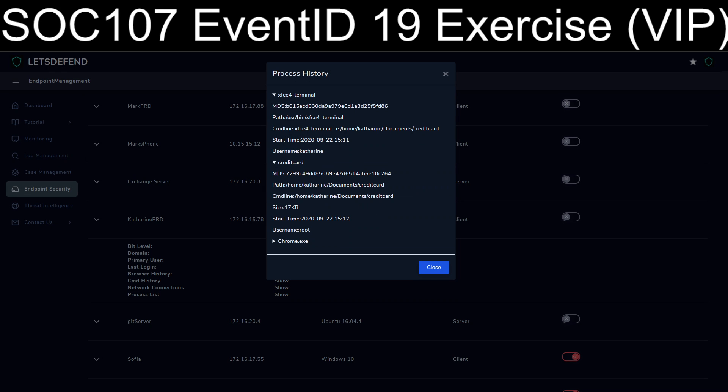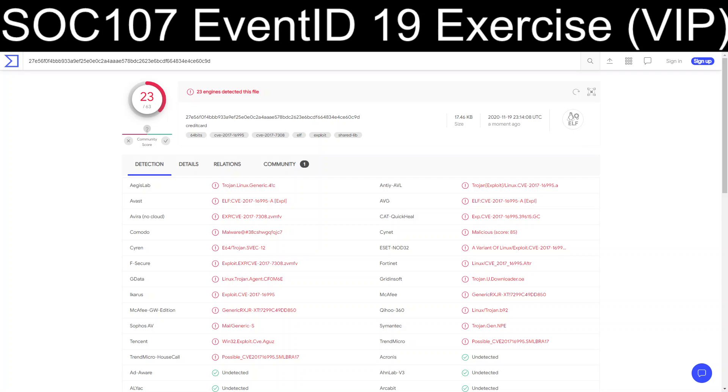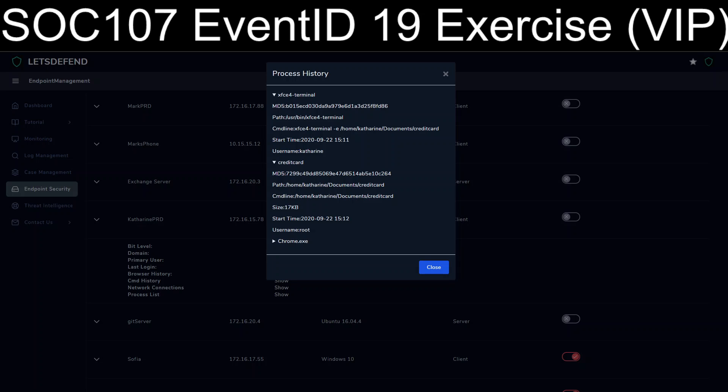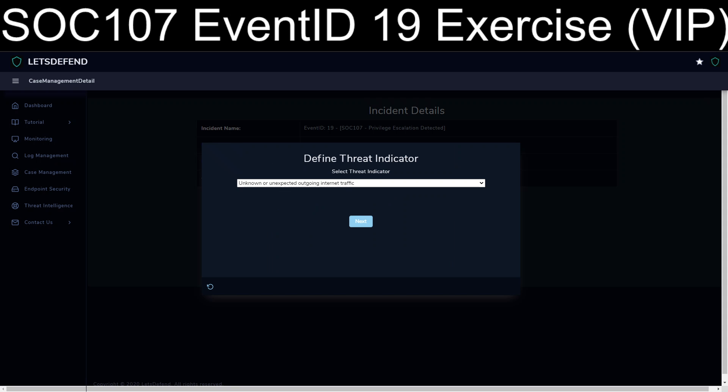And the fact that the credit card app. And that is the file that I looked at and uploaded to VirusTotal and Hybrid Analysis. Given the fact that it's inside the terminal aspect, I'm going to mark it as unknown or unexpected services or applications configured to launch automatically. As I see no indication of AV, although granted it is a Linux system.